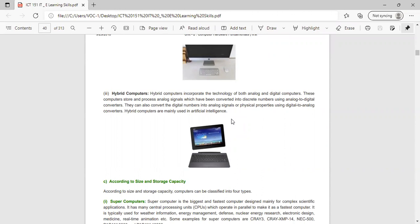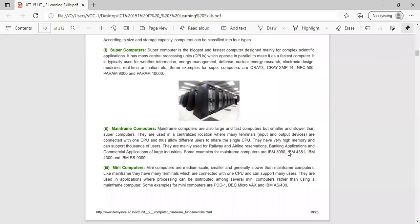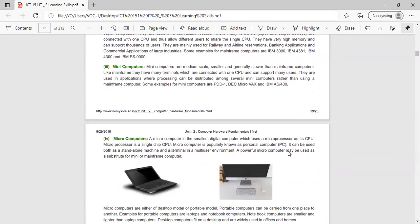According to size and storage capacity, computers are classified into four types: supercomputers (the biggest and fastest, designed mainly for complex scientific applications), mainframe computers (large and fast but smaller and slower than supercomputers), minicomputers (medium-scale, generally slower than mainframe), and microcomputers (the smallest digital computer using a microprocessor as its CPU — a single-chip CPU — popularly known as a personal computer or PC).